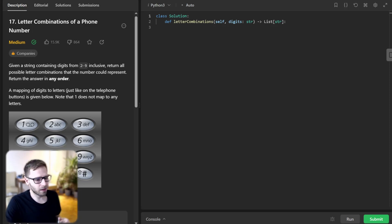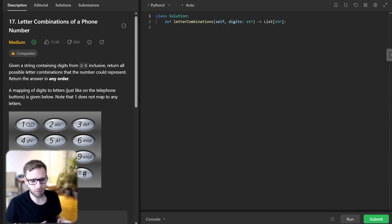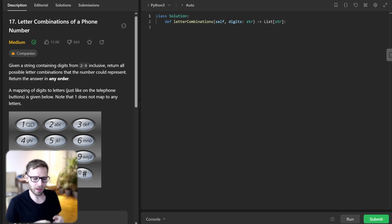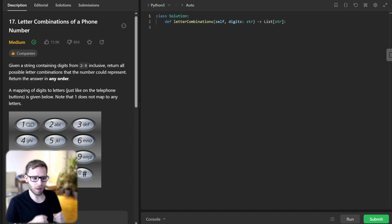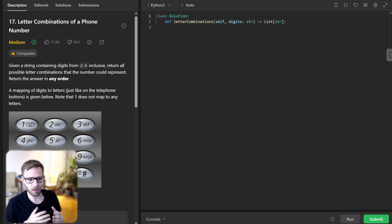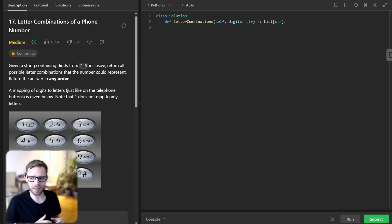Hello everyone, welcome back. Here is Van Amsen. Today we have an exciting problem to solve. It's called letter combination of phone number. And we will not only write the solution in Python, but also share implementation in various languages in the description below. So let's dive right in.